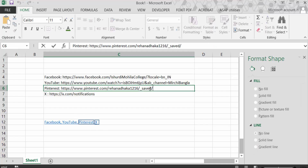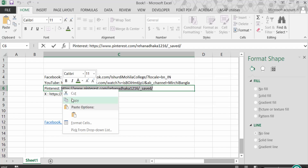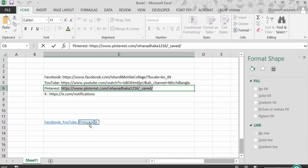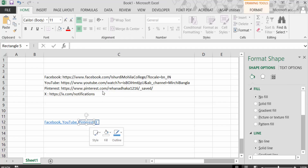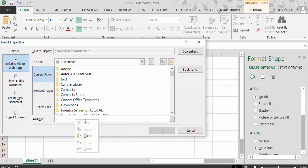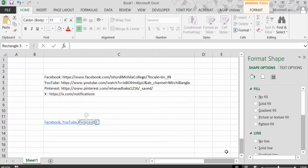Go to Pinterest and copy the link. Now click on the Pinterest shape, go to Hyperlink, paste the link, and press OK. Apply No Line.